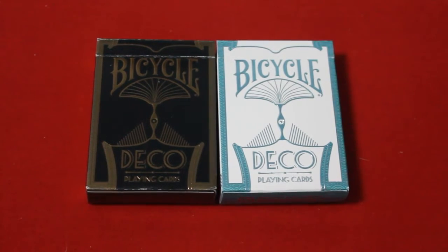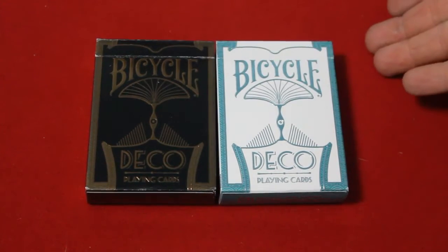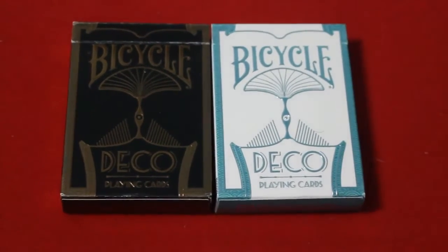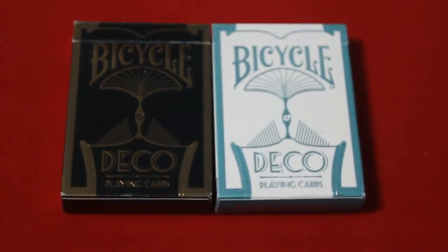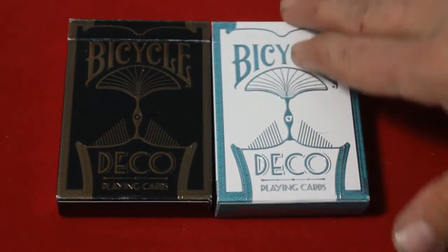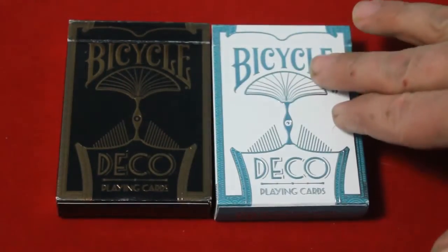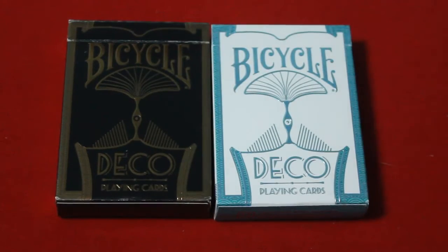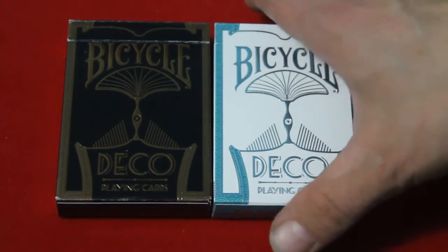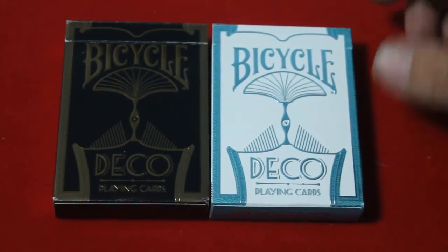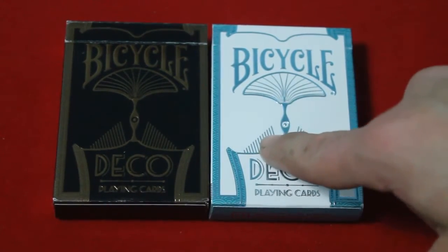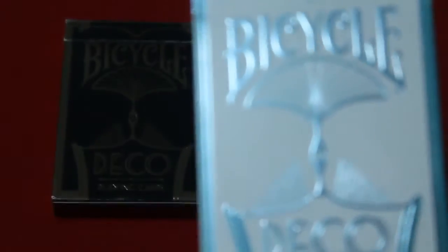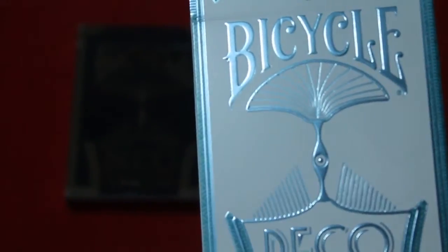So let's look at these boxes. The front says Bicycle, the banner says Deco playing cards, and it's a nice looking box. Everything you see writing is embossed in foil. There is no ink whatsoever on the box. It's all foil embossed. And you can actually see tiny tiny details all over the box.